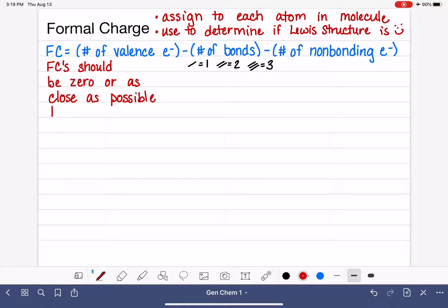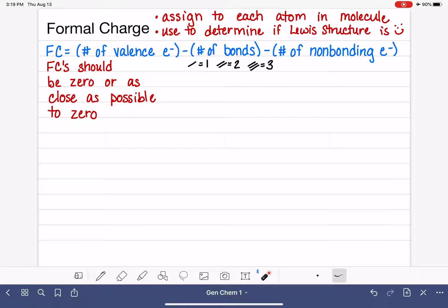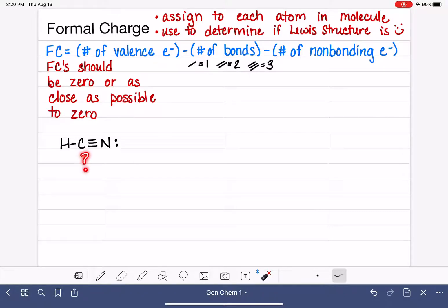This is how we evaluate the accuracy of our Lewis structure. If we draw a Lewis structure and the formal charges on all of our atoms are zero or very close to zero, we can feel very confident that the Lewis structure is correct. Let's look at a few examples — let's use the HCN molecule. If we wanted to evaluate the accuracy of this particular Lewis structure, we would start by calculating the formal charge of every single atom in HCN.